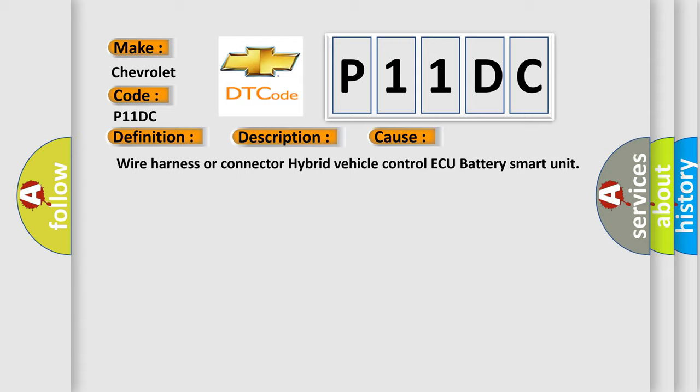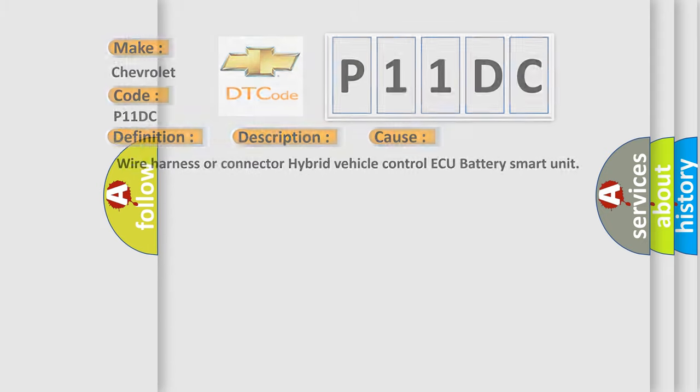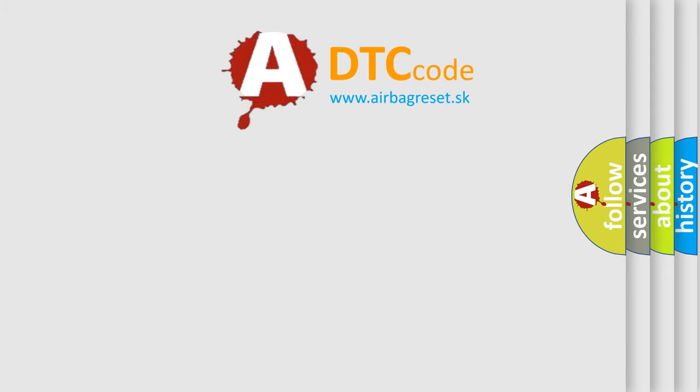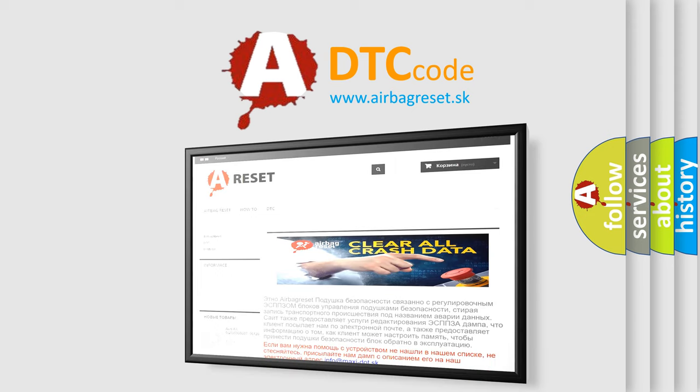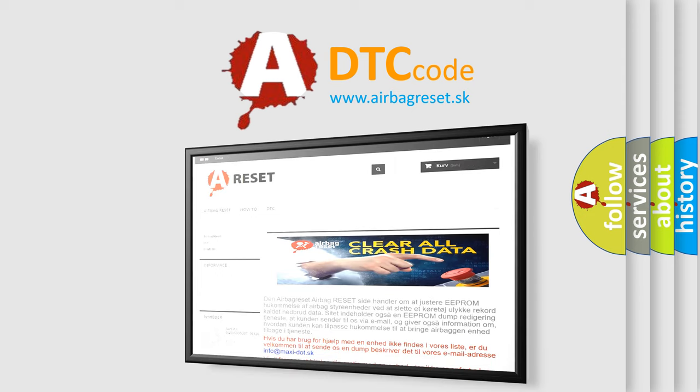The Airbag Reset website aims to provide information in 52 languages. Thank you for your attention and stay tuned for the next video.